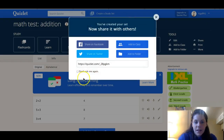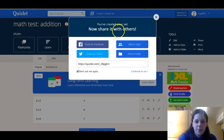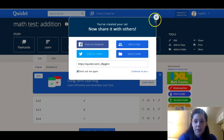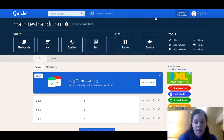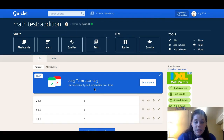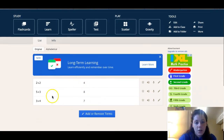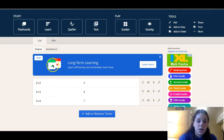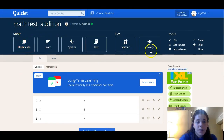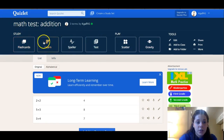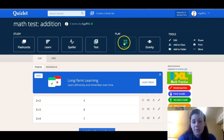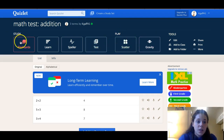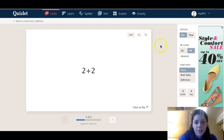It's going to ask you if you want to share — I don't do that, but you can put it on Facebook, Twitter, classes, folders, whatever. I'm going to exit out of that. You can see here are your terms and definitions — the addition cards we made. There are options to study over here: flashcards, learn, spell, or test, and then the games are scatter and gravity.